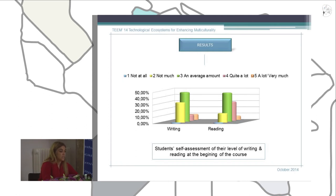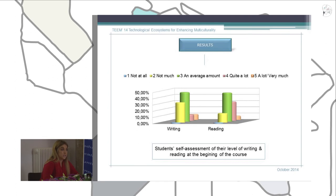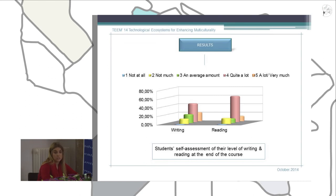Students self-assessed their writing and reading skills at the beginning of the course. For writing, 32.4% responded it was not good and 47.2% responded it was really bad. For reading, 46.4% responded it was a bit bad and 30.7% that it was very good. All these results changed at the end of the course: students all improved. For writing, 44% of students considered their writing skills to be very good, and for reading, 61.5% considered it to be very good.